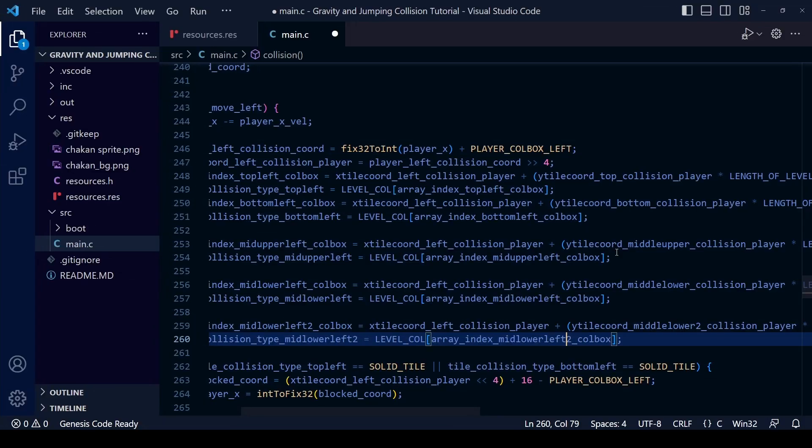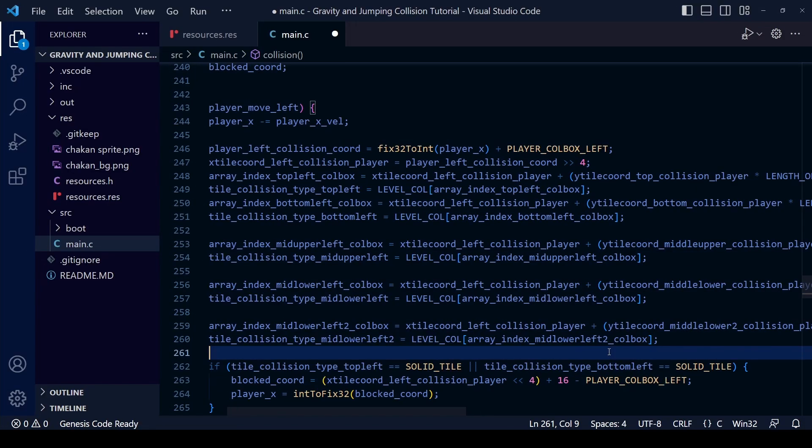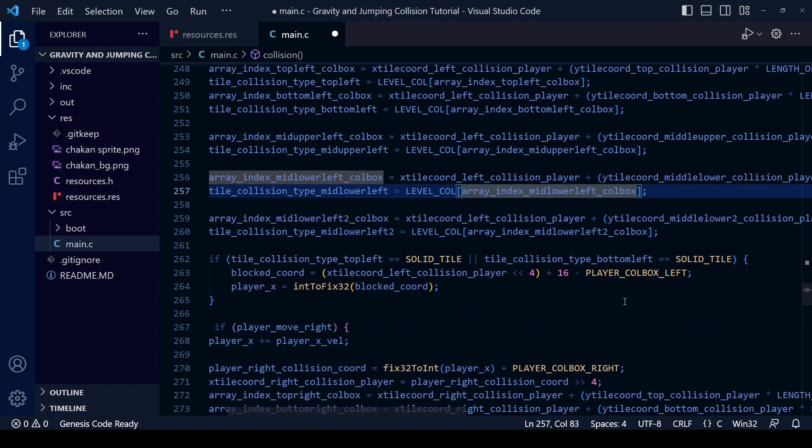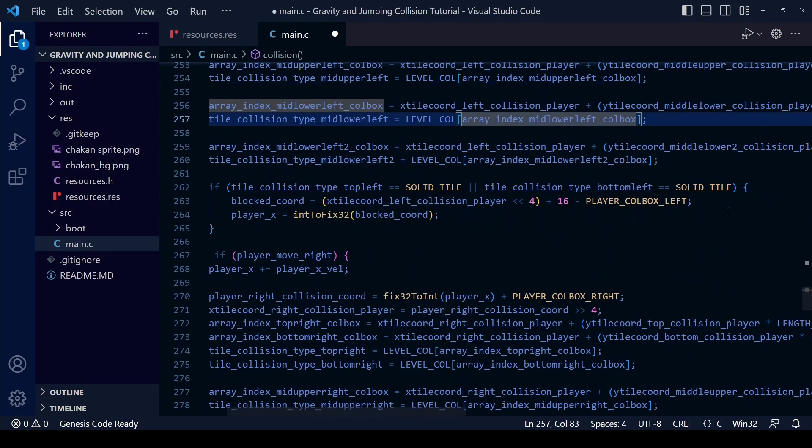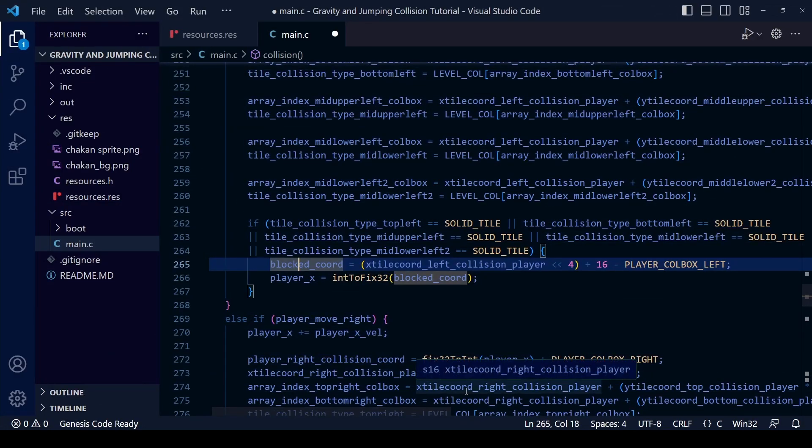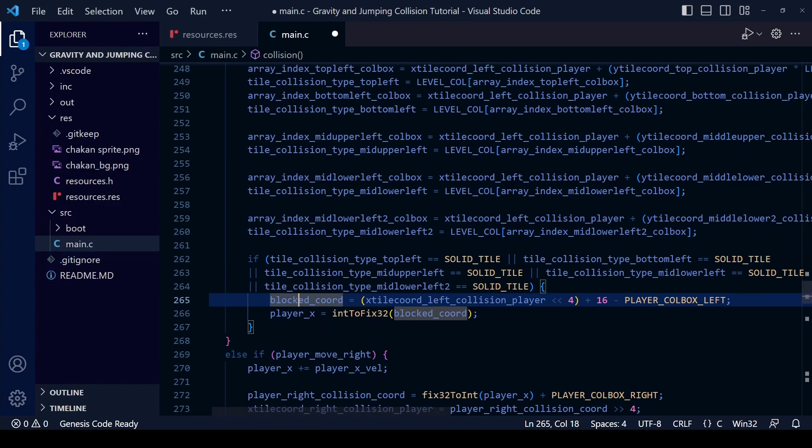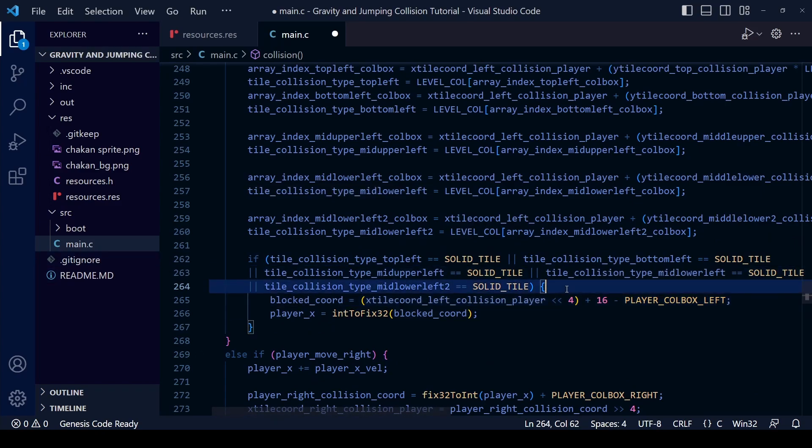Then within the player move left section we're going to have to redo the calculation so you can work out the index of those collision tiles and the type of collision tile whether it's a zero or one. Then of course we're going to alter the if statement and add some conditions.